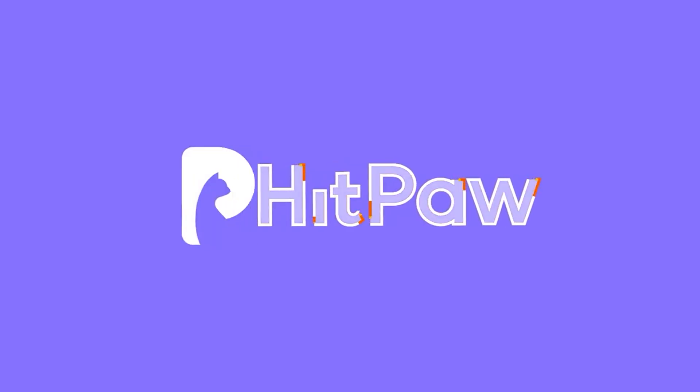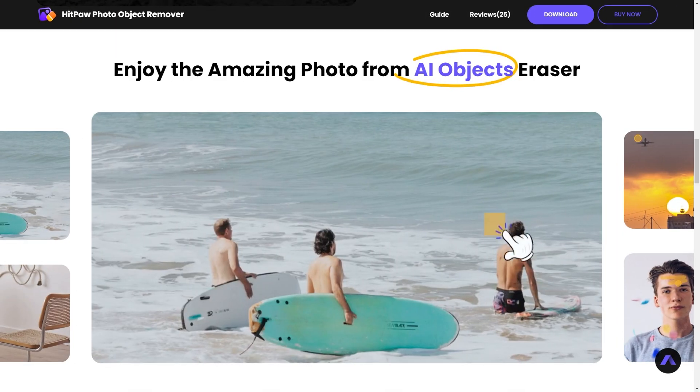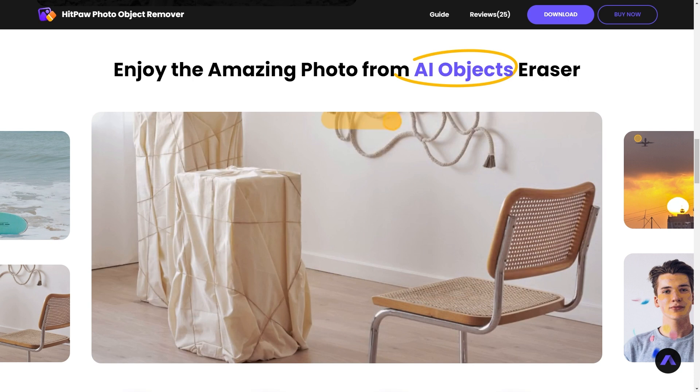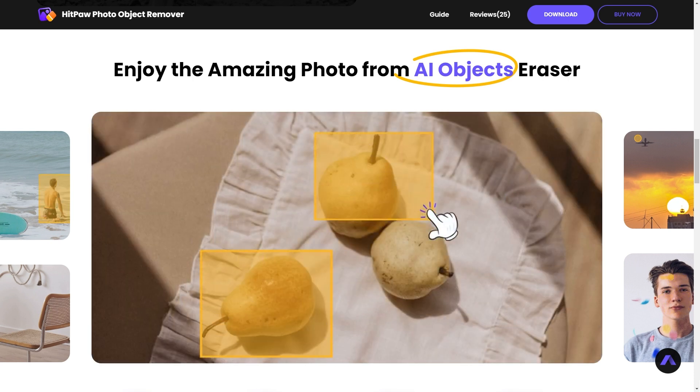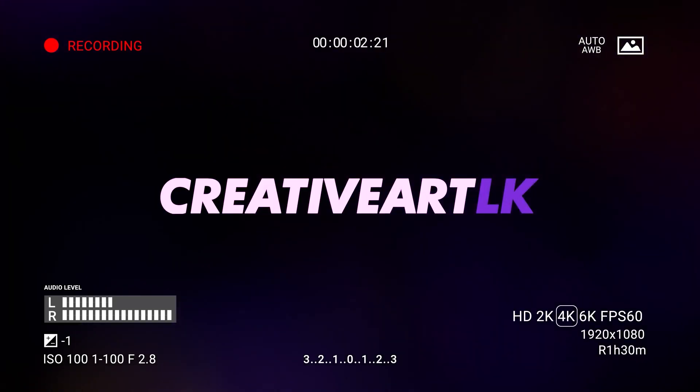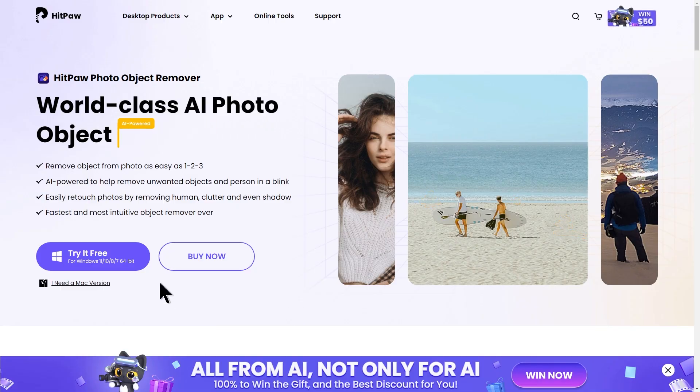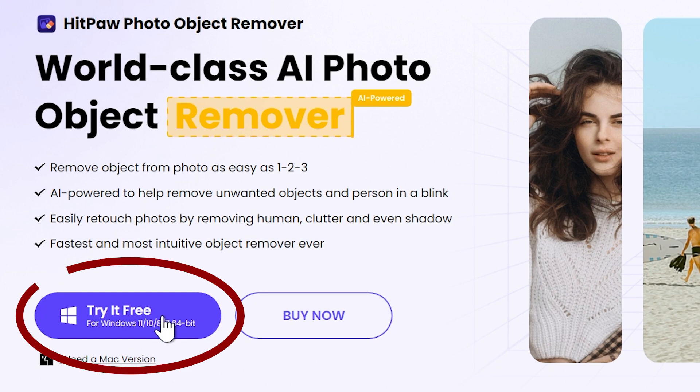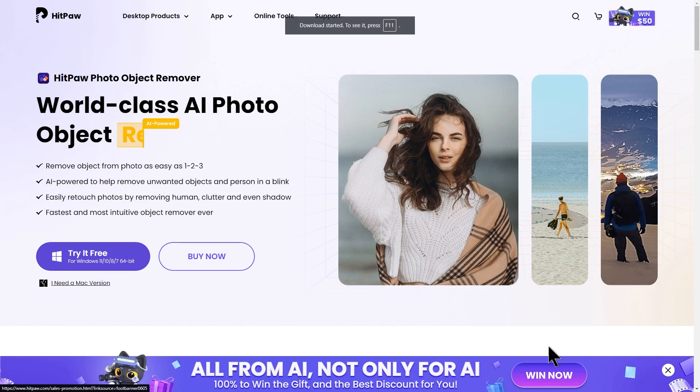In this video, I am going to show you how to use the photo object remover. You can remove objects and watermarks from photos. You can download the link in the description area of the photo object remover. You can download the application and install it like normal software.